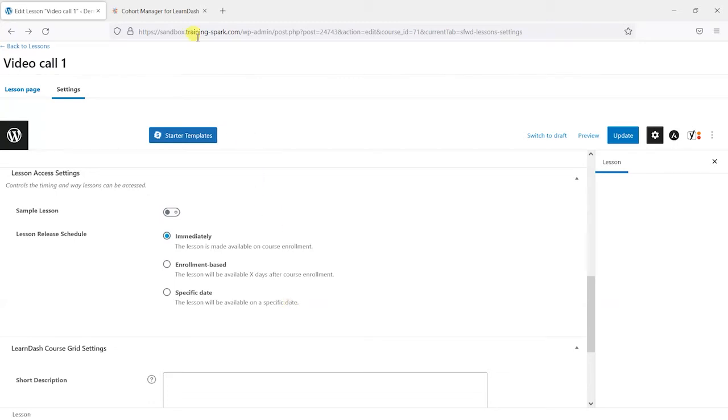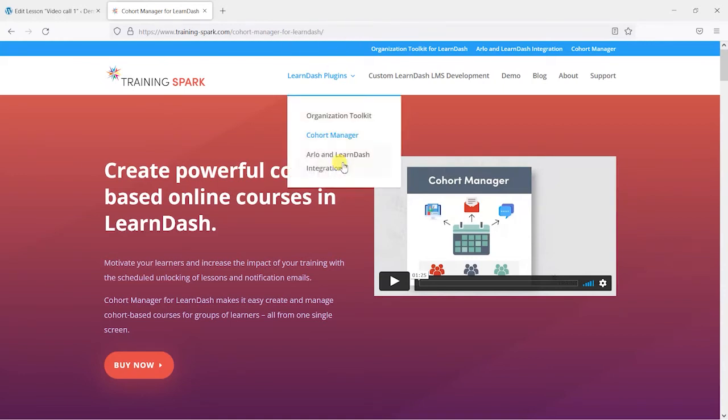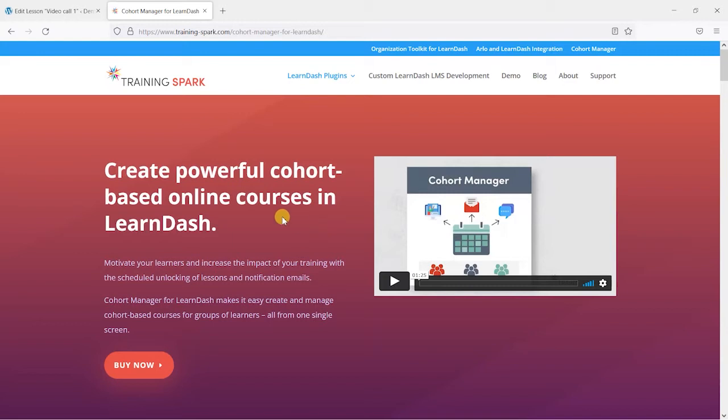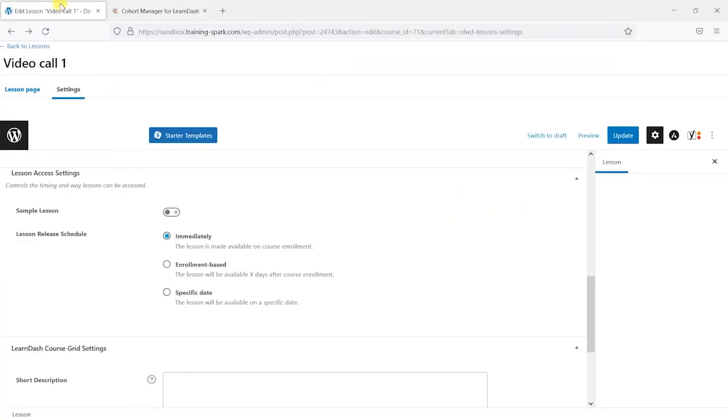And to do this we're going to use one of our plugins here called Cohort Manager. Now we'll put a link to this in the description. This is a premium plugin but what this does among other things is allow you to create groups of learners that you manage their access to courses as one and it allows you to unlock lessons and send emails to learners and things like that. So I'm going to show you that now.